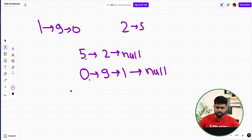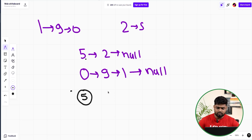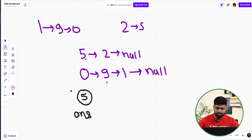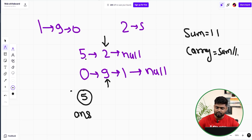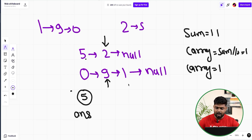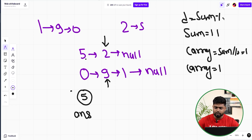Now, 5 plus 0 equals 5, with no carry. So the answer node gets value 5. Then we move to the next nodes: 2 and 9. The sum is 11. The carry is sum divided by 10, which is 1. The digit to place is sum modulo 10, which is also 1.